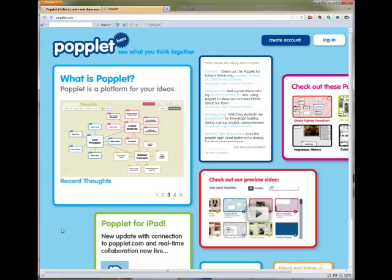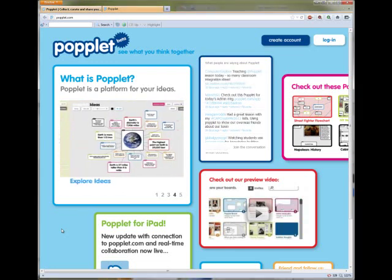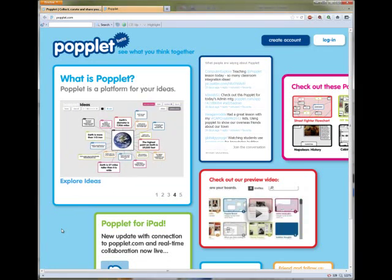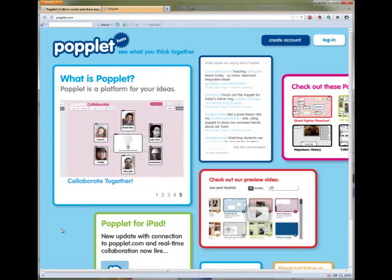Today we're going to take a look at Poplet. Poplet is a site that allows you or your students to create collaborative mind maps. I'll show you how it works.